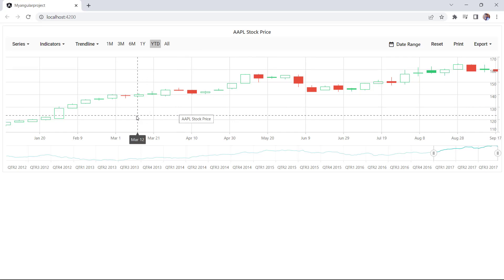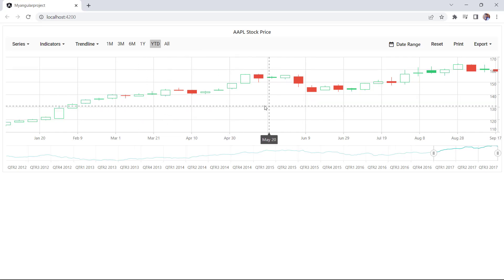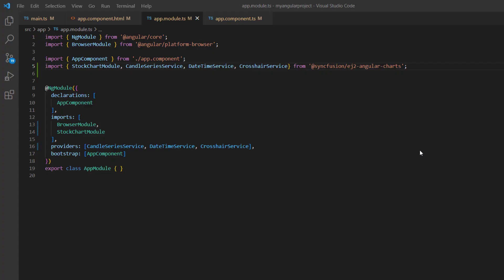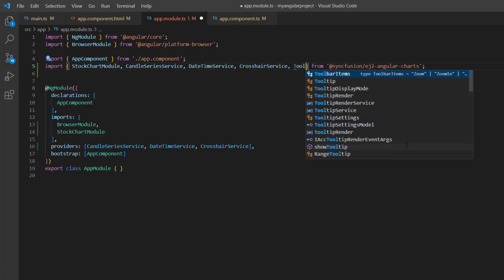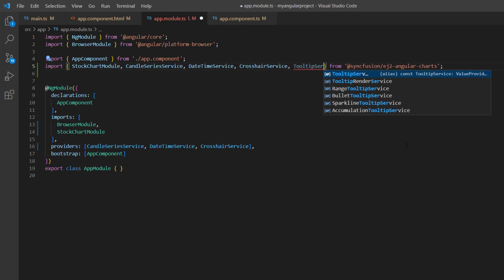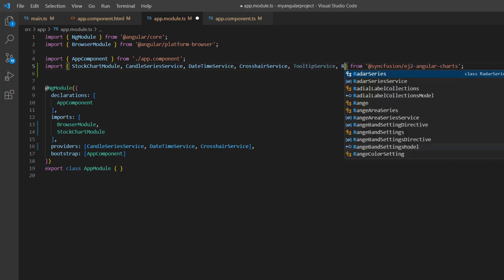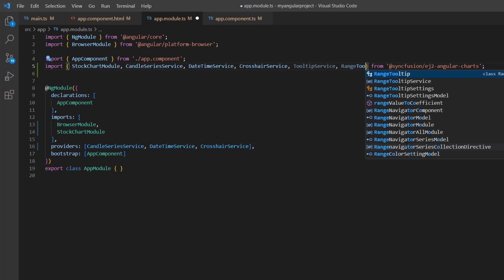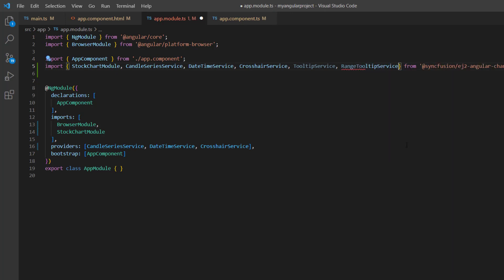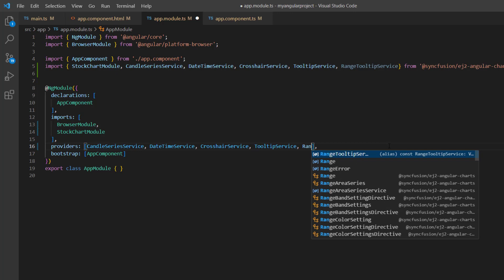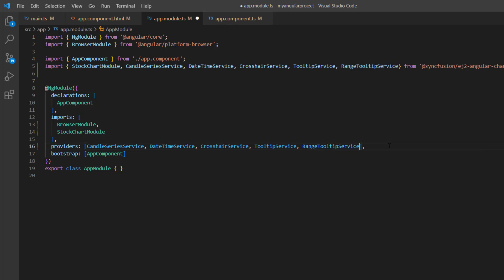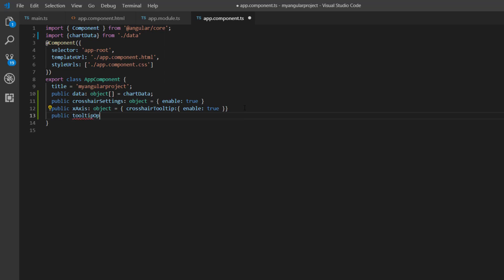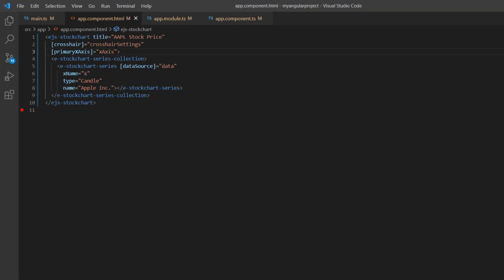If I want to show more information about the data points, then I need to enable the tooltip property. To add a tooltip to the chart and range selector, I will import the Tooltip service and RangeTooltip service from the charts package and inject them into the providers array. I'll declare the variable tooltipOptions and set the enable property as true. Assign this variable to the tooltip property.